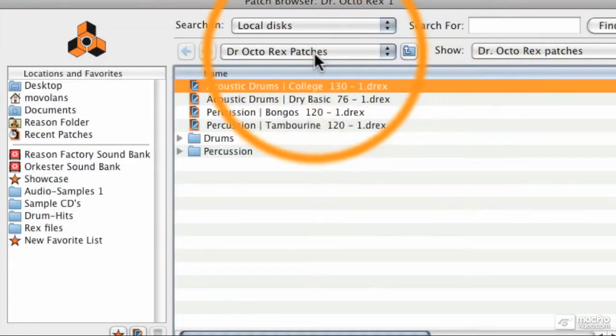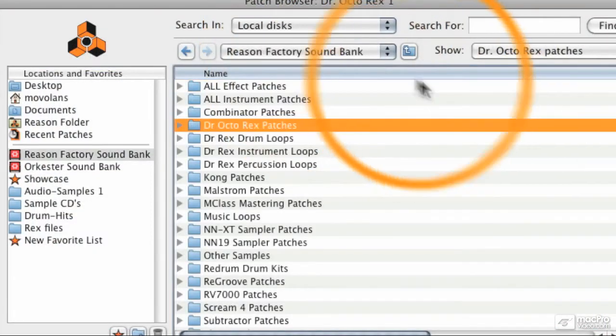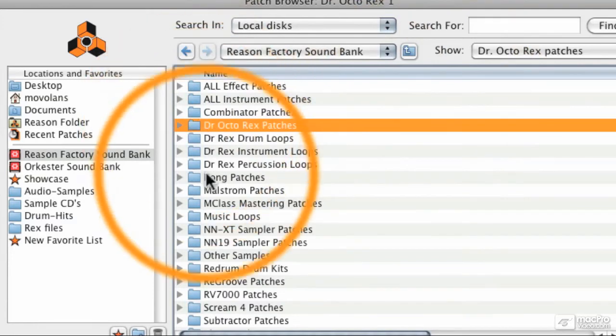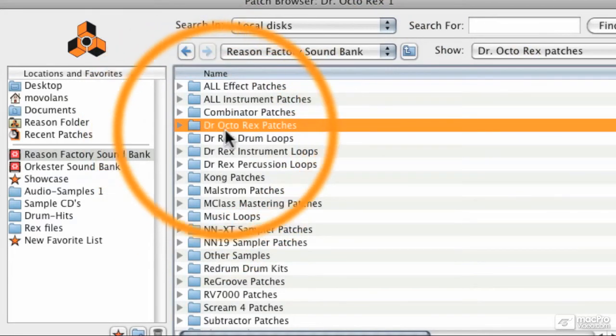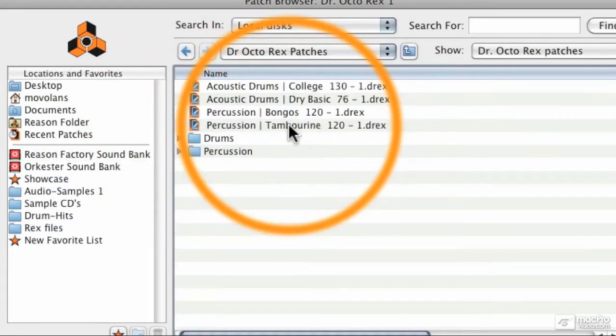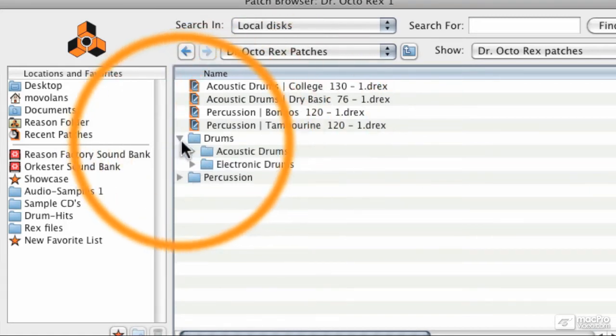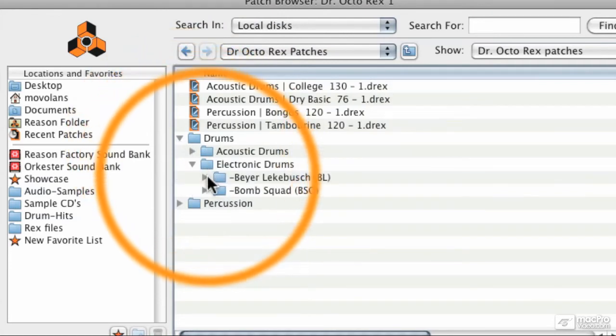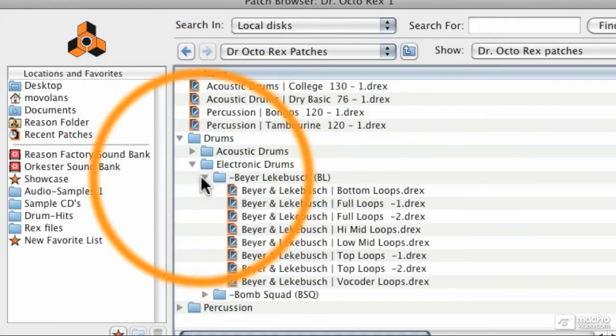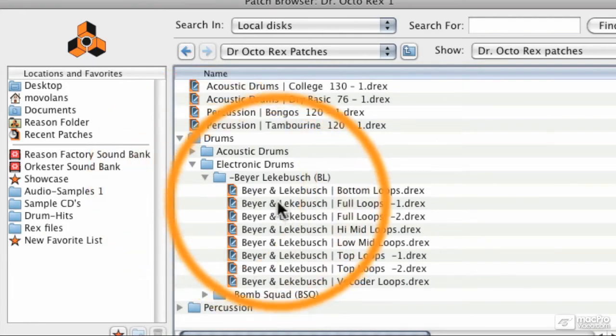If I press load and go back to the Reason Soundbank, we can see at the top here it says Dr. OctoRex patches. Now, there's not as many of these and you're probably going to find that you're going to make your own custom patches, but if we look at the drums section, we can go to electronic drums for instance, and these are some of the artists that have created custom patches for the new library.